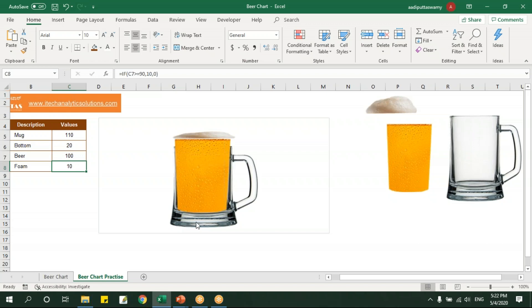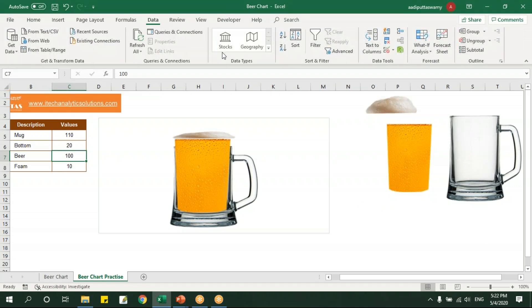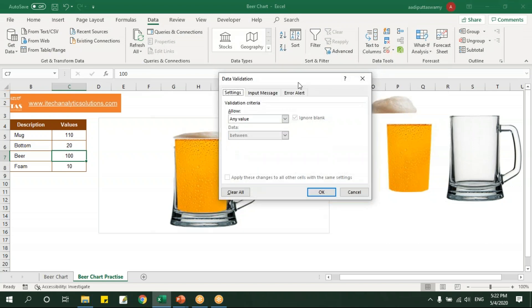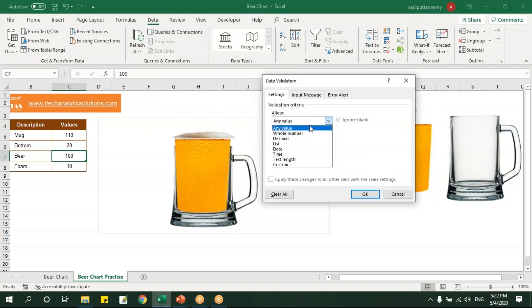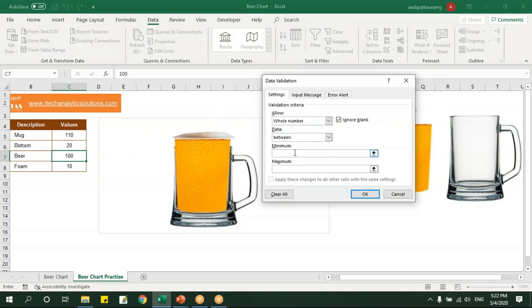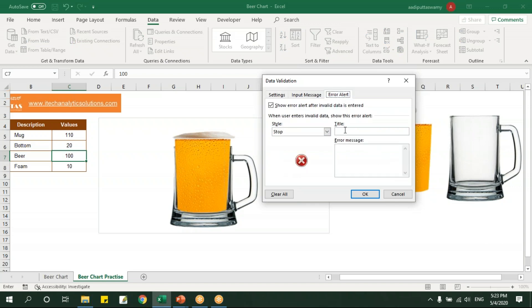Next what we'll do is we'll select this, so the user should not enter more than 90. I'll go here to data and I'll give a data validation saying the whole number, the value should be from 0 to 90. And in this error alert I'll say here chart you cannot pour beer more than 90.